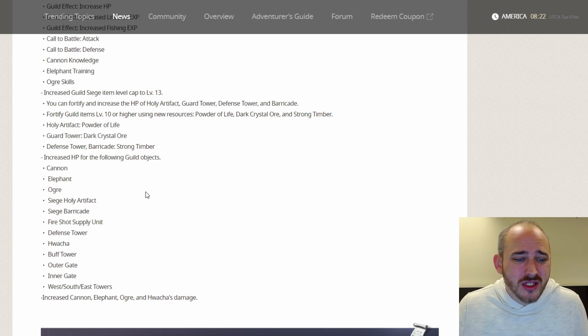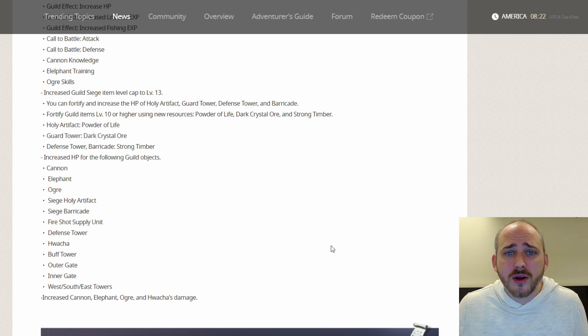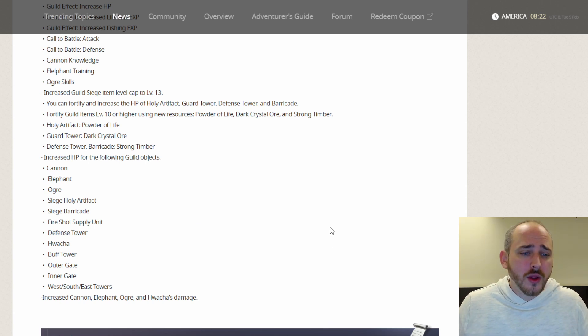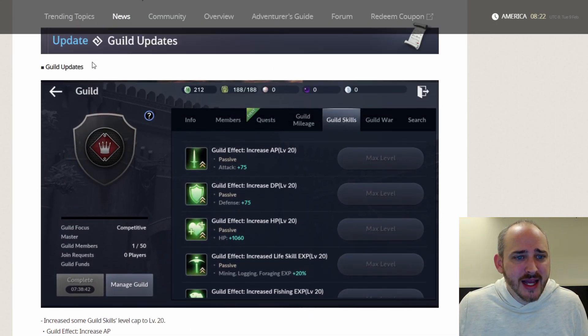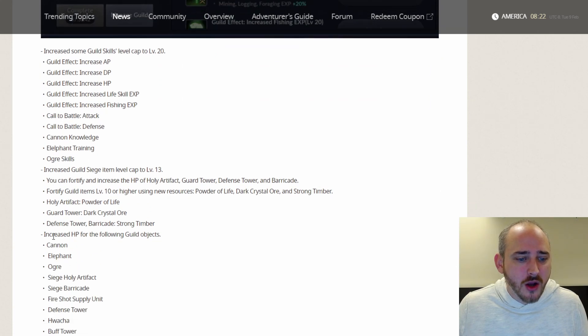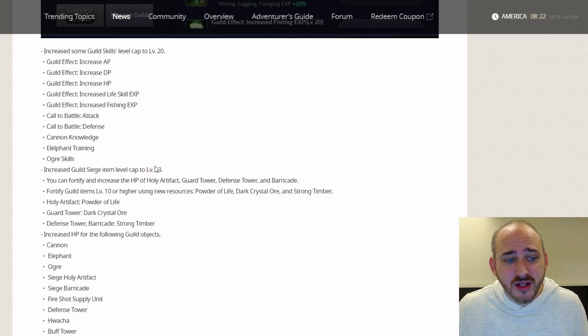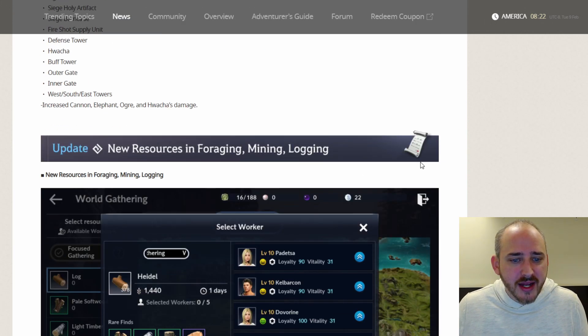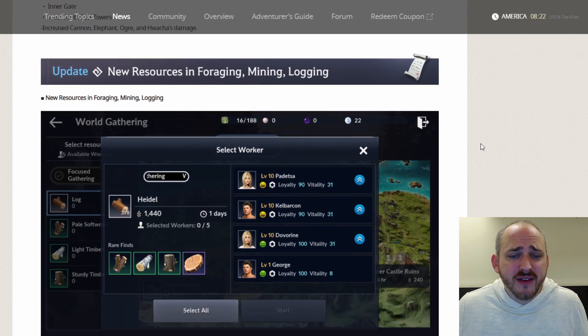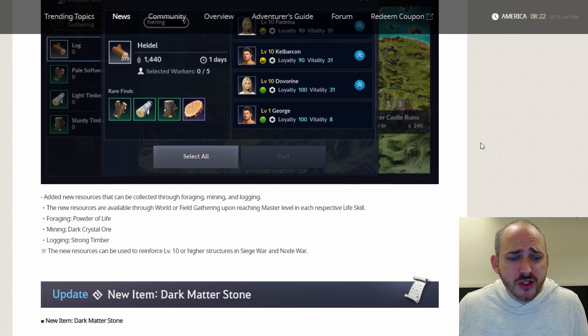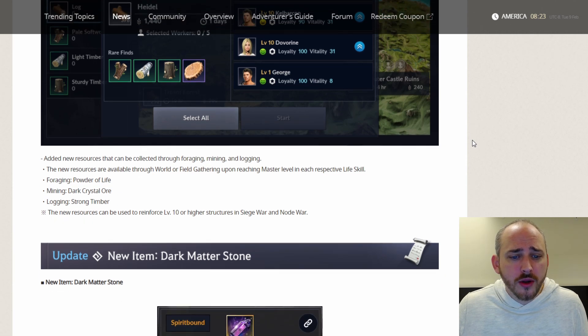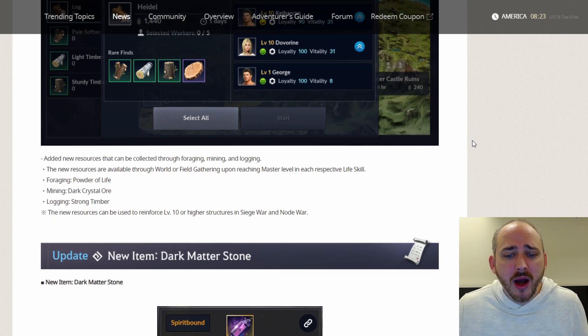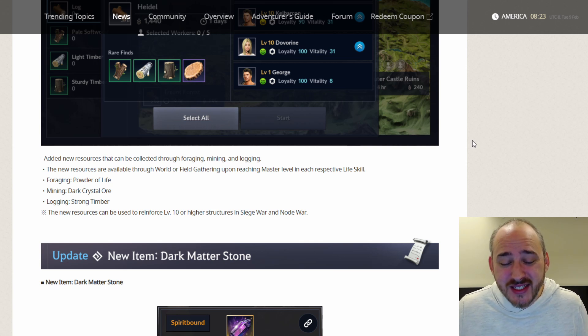This looks mostly to be a siege update. It doesn't look like some of this is going to take effect as far as regular node wars, although we will have to check that out. Sometimes their wording isn't the best. It just says guild updates. It doesn't say siege updates. So I'm sure some of these, as far as the stats up to level 20, the guild skills, those will obviously affect everything. As far as those new resources, you can find them in foraging, mining, and logging now. They added new resources that can be collected through foraging, mining, and logging. The new resources are available through the world or field gathering upon reaching master level in each respective life skill.